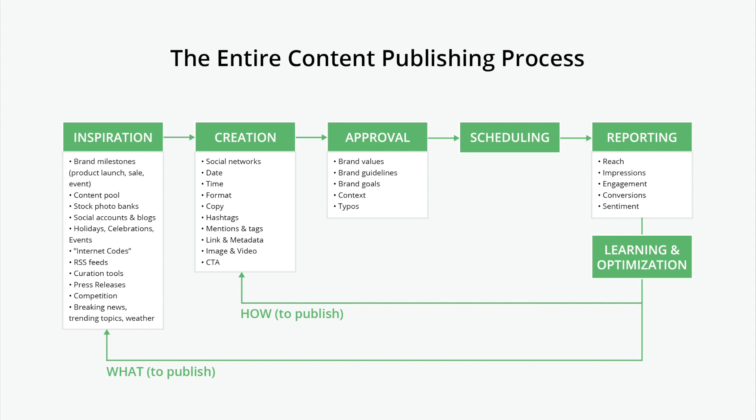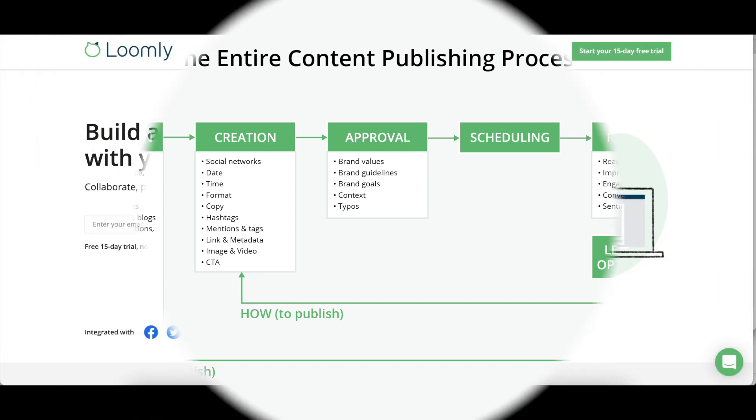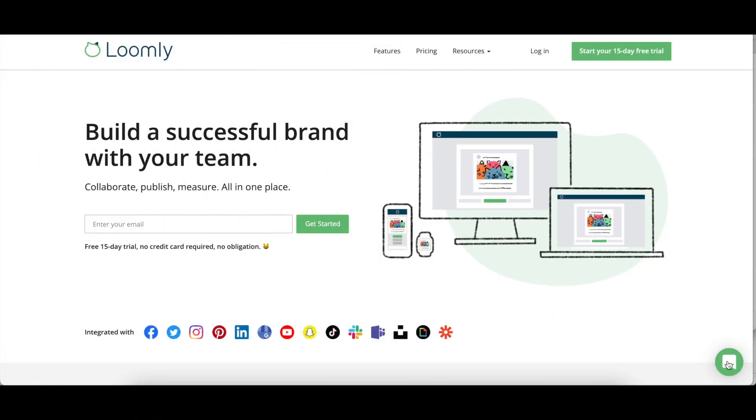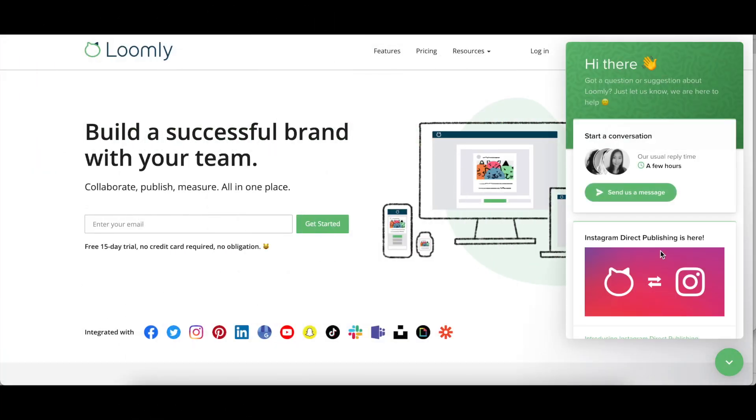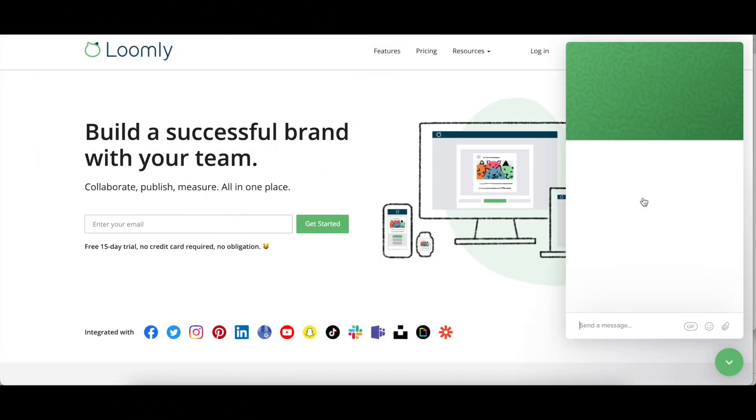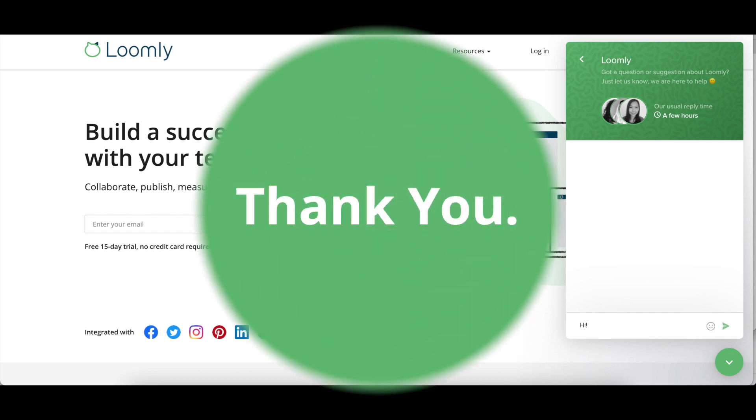Over to you! If you have any questions or suggestions, please contact our team either through our chat or over email at contact at Loomly.com.